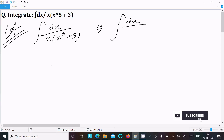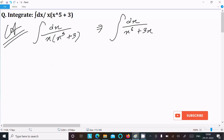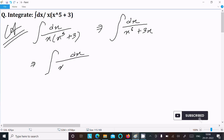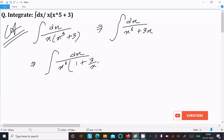This we can write as dx divided by x into x power 5, that is x power 6, and this is now 3x. After doing this, I am going to take x power 6 common, so writing dx then x power 6 taken common — this becomes 1, and here this becomes 3 divided by x power 5.